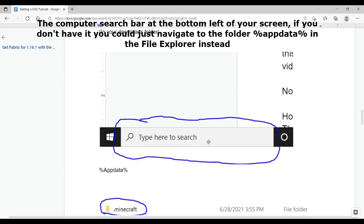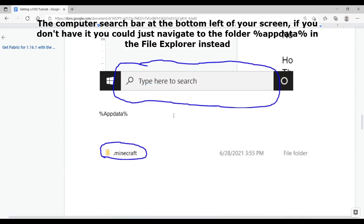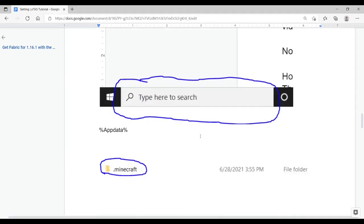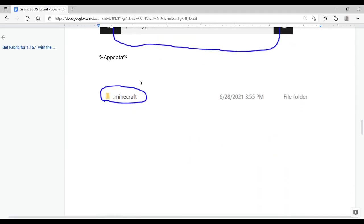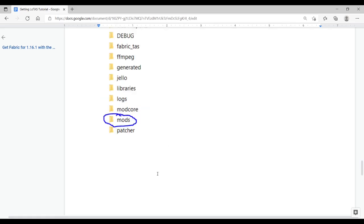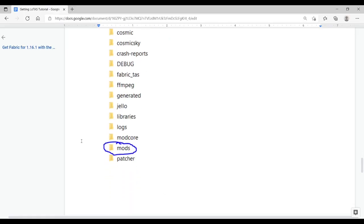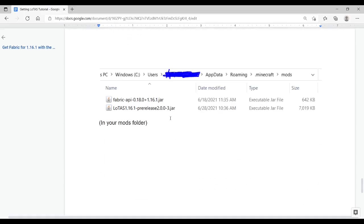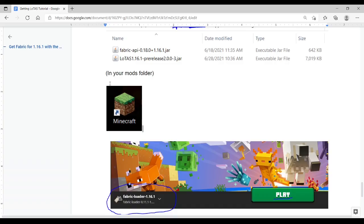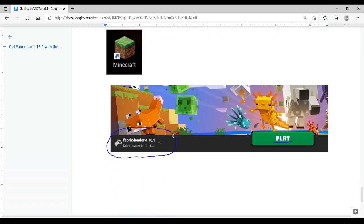Next, you're going to want to type %appdata% into the search bar. It'll open up a folder. Inside of that folder, you're going to want to look for .Minecraft and open it up. Inside of the .Minecraft folder, you should see a bunch of different folders. You're going to want to look for the folder labeled mods and open that up. Next, drag the two mods that we downloaded into the folder labeled mods. You should then be able to boot up Minecraft and play Fabric Loader 1.16.1.